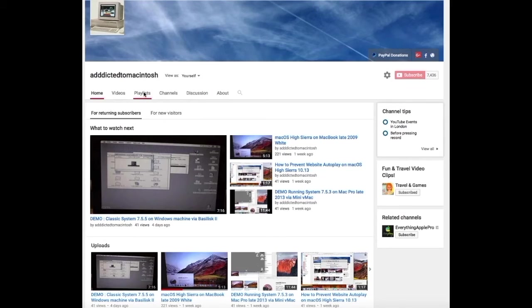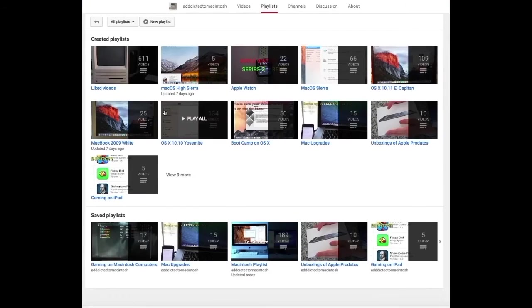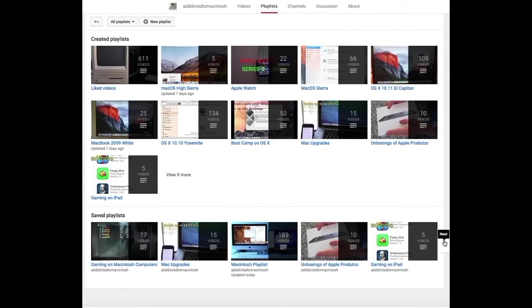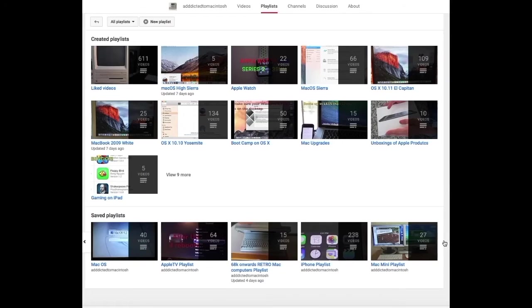If you would like to see more videos related to Macintosh computers or Apple products in general, please go to my channel, Addicted to Macintosh, and look at the playlists.